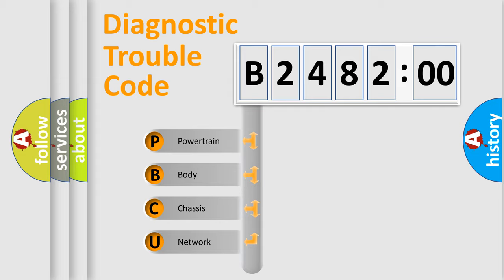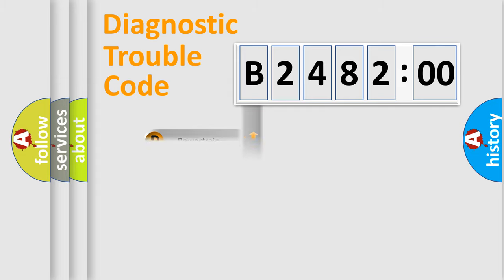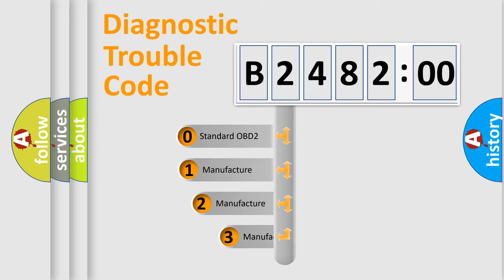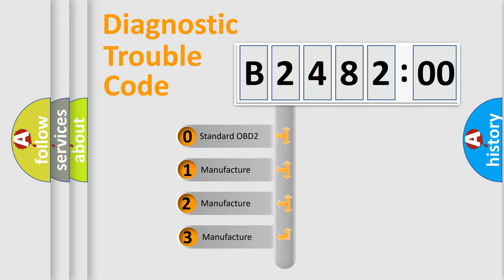We divide the electric system of automobile into four basic units: Powertrain, body, chassis, network. This distribution is defined in the first character code.